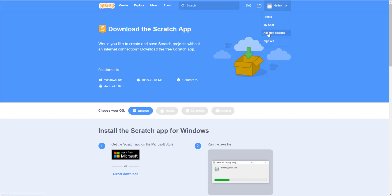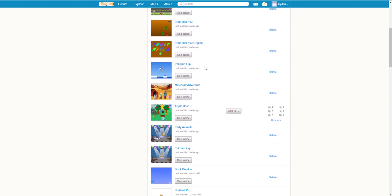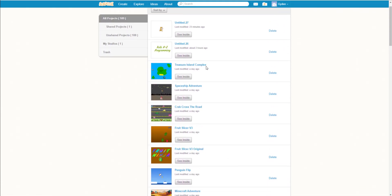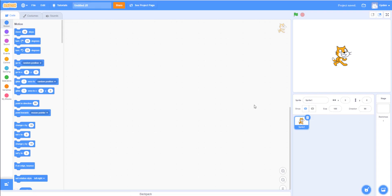Once you log in, you can go to 'My Stuff' and it will show the different projects you have in Scratch. You can also create a new project by clicking the 'Create New Project' button. When you create a new project it will load into the Scratch editor.